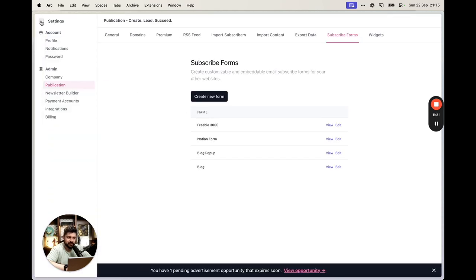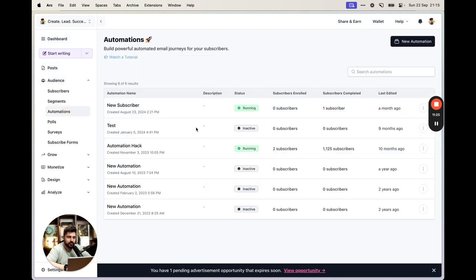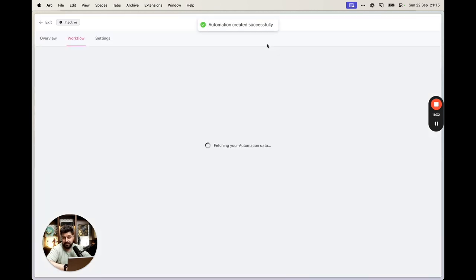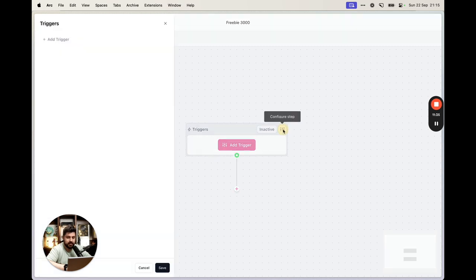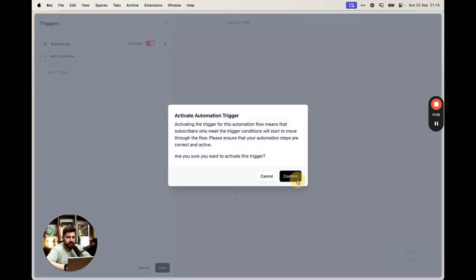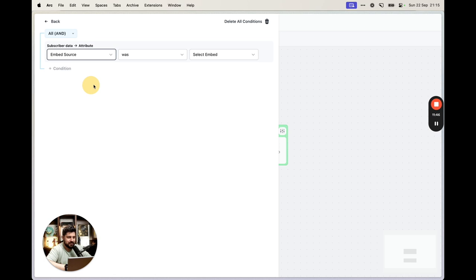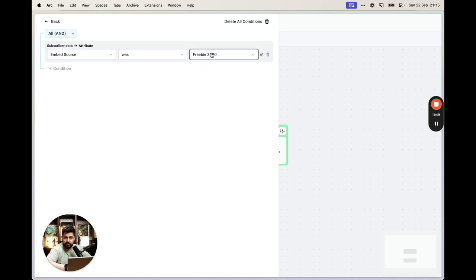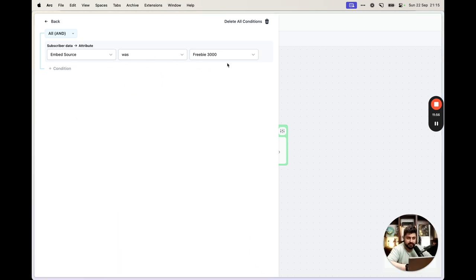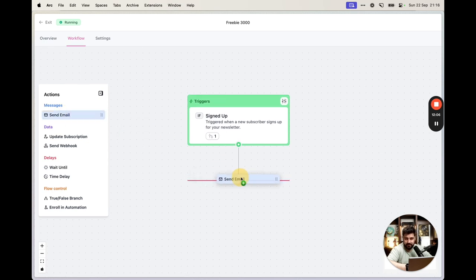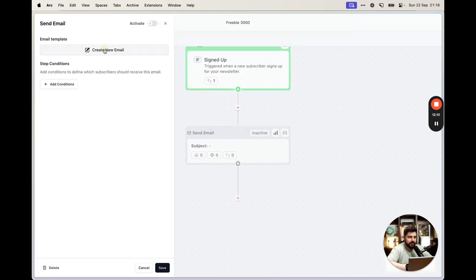Since we're not sending the freebie manually, we need an automation. Go to Audience, then Automations, and create a new automation called 'Freebie 3000'. The first trigger is 'whenever somebody signs up.' Add a condition: the embed source must be the 'Freebie 3000' form, so only people from that form get this email.